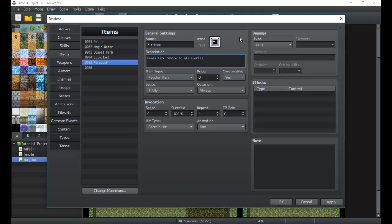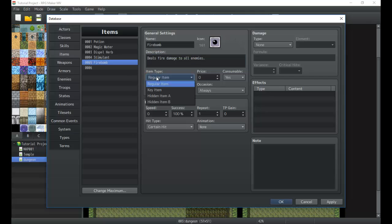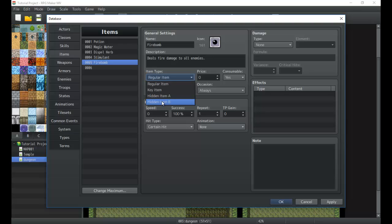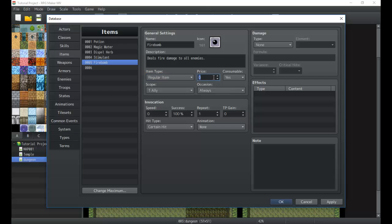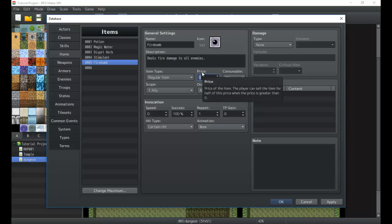The things you need to know are item type, which you have regular, key, hidden, and A and B. Hidden you really don't have to worry about. Regular item is just an item that appears in the menu of the regular items menu, and then key item will appear in the key item tab of your menu and typically just sit in your inventory. They're kind of just denoted as key items. Price is of course how much it's going to sell at the shop.